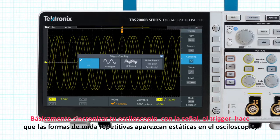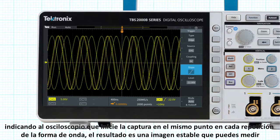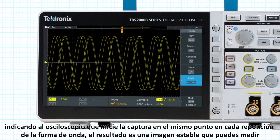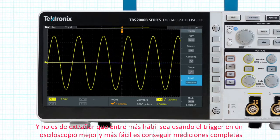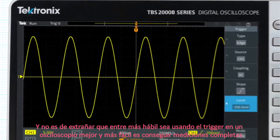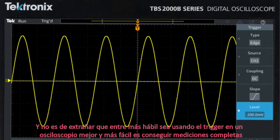A trigger makes repetitive waveforms appear static on the oscilloscope by instructing the oscilloscope to start the scan at the same point on each repetition of the waveform. The result is a stable image that you can measure. The more skilled you are at triggering the oscilloscope, the better and easier it is to get insightful measurements.